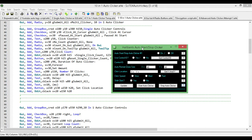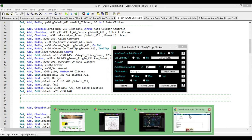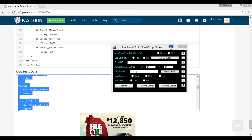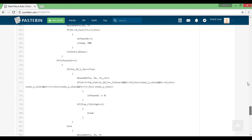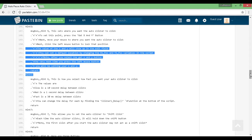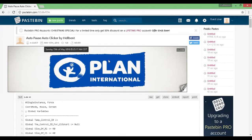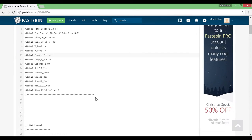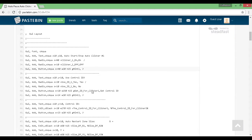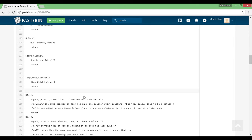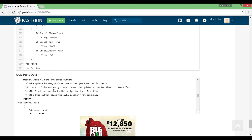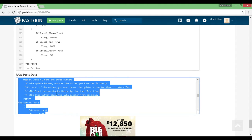I'll show you how to get a copy of this. In the description, there's going to be a link to a Pastebin file. I created this back in May of last year and only released it to a few people. You're going to find this Pastebin, scroll down to the raw paste data, click anywhere in it, hit Ctrl-A to highlight everything, then hit Ctrl-C to copy it to your clipboard.